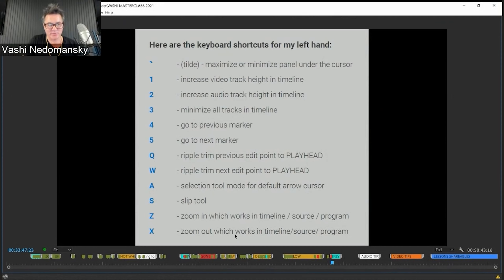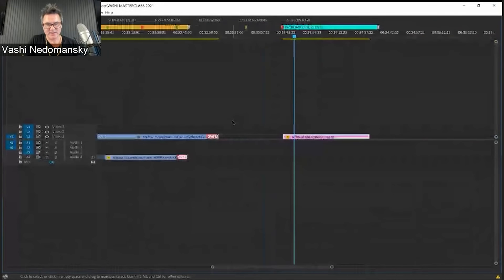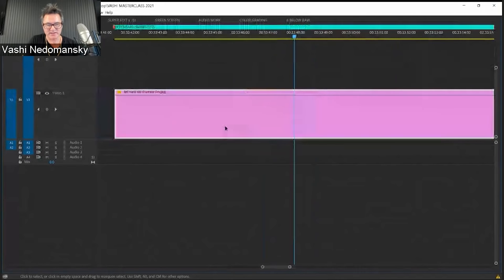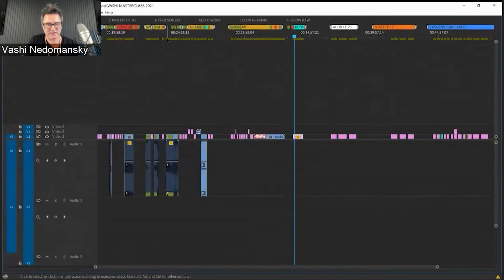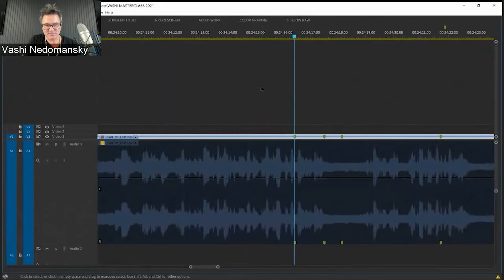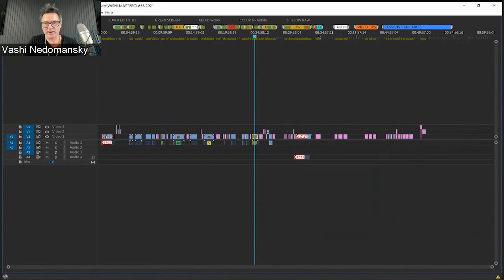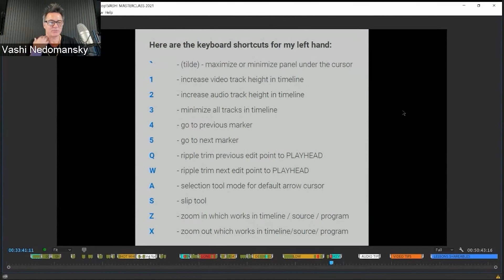Z and X I use for zoom in and zoom out. So if I hit tilde, I go full screen. I zoom into the timeline with Z, zoom out with X to see everything. Holding number 1 down gets me a higher video track each click. Number 3 makes it all small, and number 2 makes all audio bigger so I can see all the waveforms. Hit 3 and it goes back to small. That saves me from Control+/- with my right hand — everything falls under my left hand, making me a faster, more efficient editor.